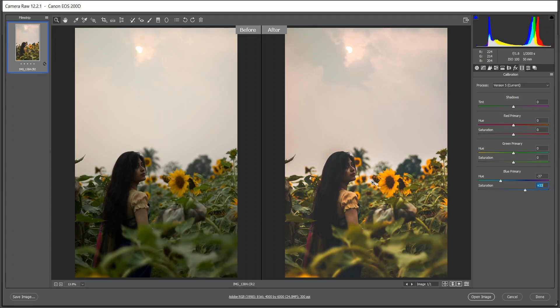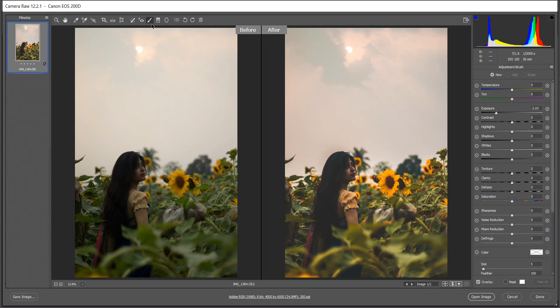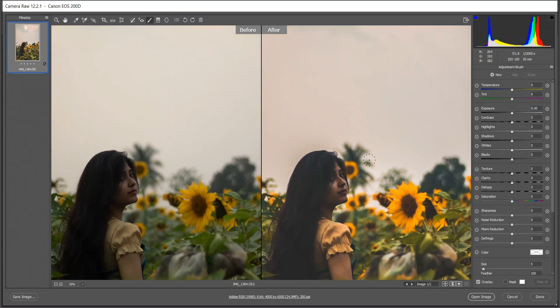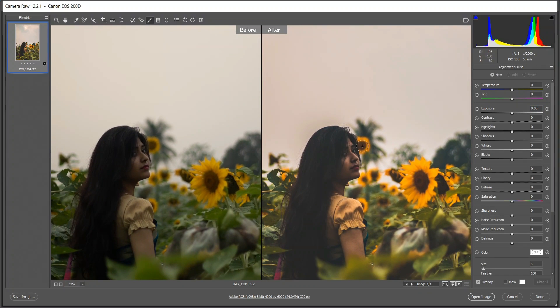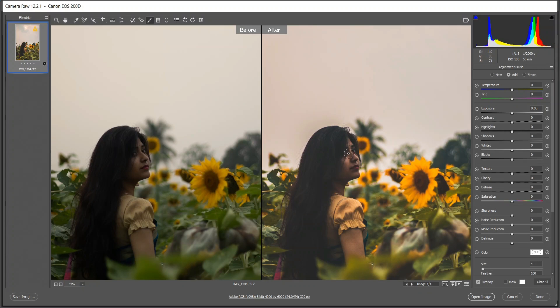To fix the face I have to select the face first. To do this I need to select the adjustment brush. Select the adjustment brush first and make all this thing zero, and zoom in and select the area of face or subject, like this.